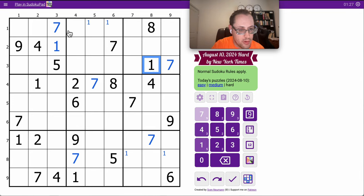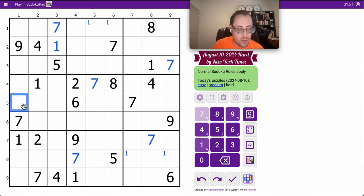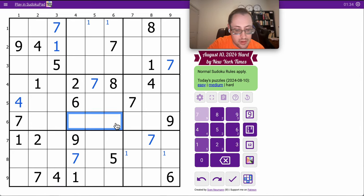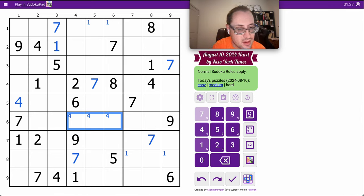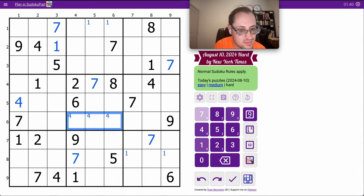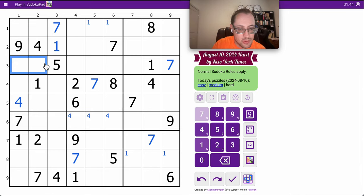And I can place a 4. Those two 4s force it there, but this is ruled out by the 4 in the row looking left. So 8 can't be here, so it must go there.